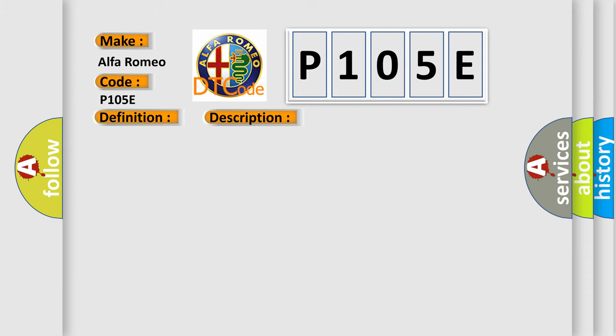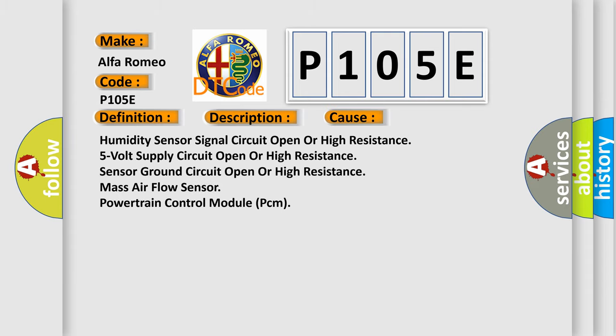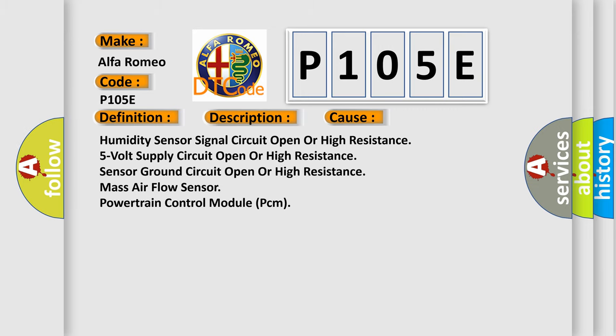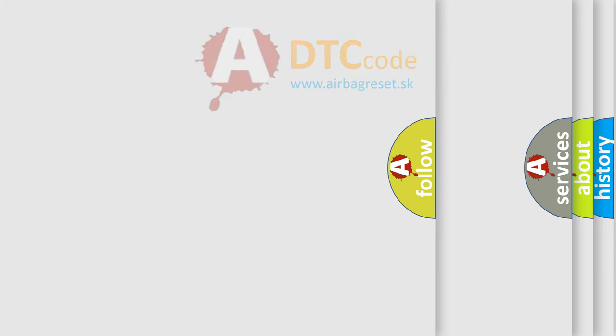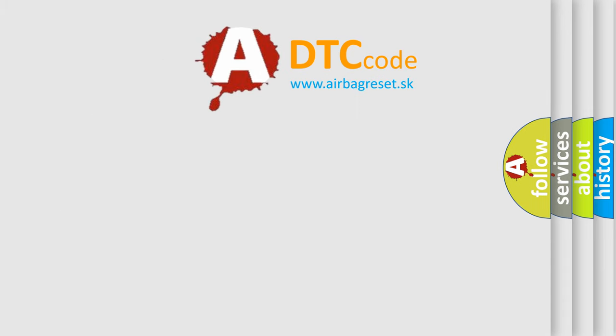This diagnostic error occurs most often in these cases: Humidity sensor signal circuit open or high resistance, 5 volt supply circuit open or high resistance, sensor ground circuit open or high resistance, mass air flow sensor, powertrain control module PCM. The airbag reset website aims to provide information in 52 languages.